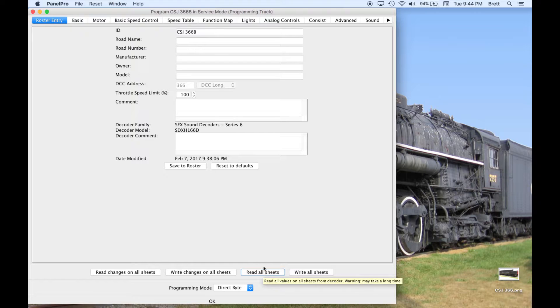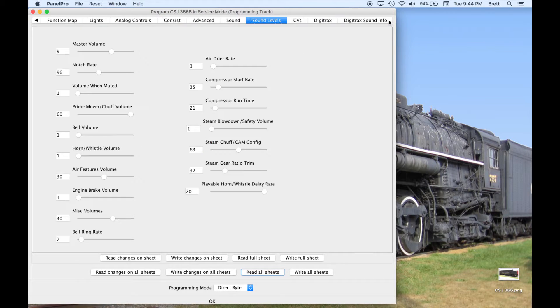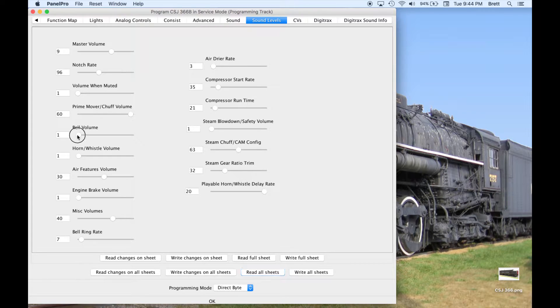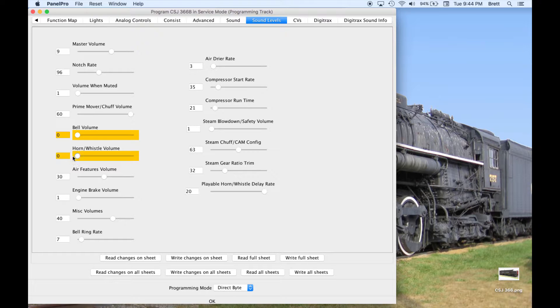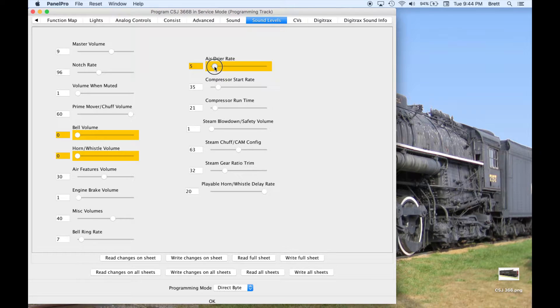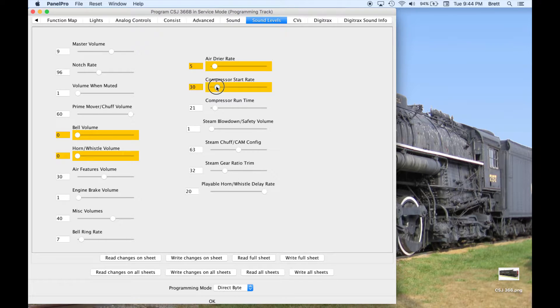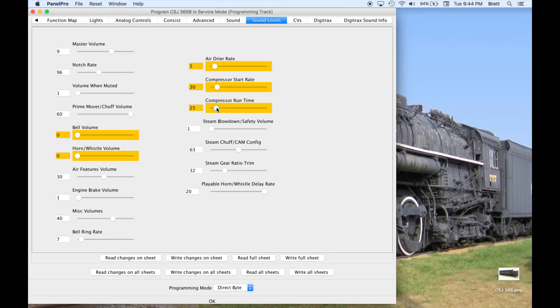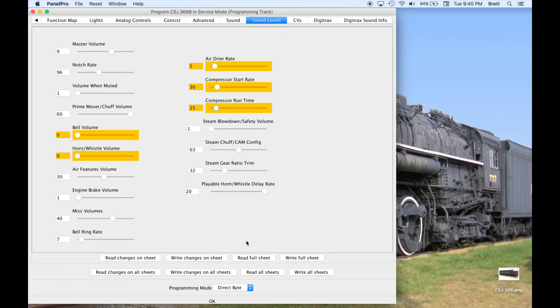I also did a read all sheets to get the initial values out of the decoder. In the programmer for the B unit, I am going to go down to the sound levels tab, and I am going to turn off the bell volume and the horn volume. I am also going to make slight changes to the air dryer rate, the compressor start, and run time. I just want these values to be a little bit different than the A unit so that they run at different times. The bell and the horn, I don't want those to sound at all in the B unit.